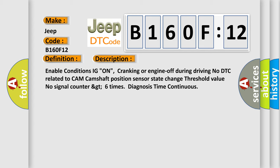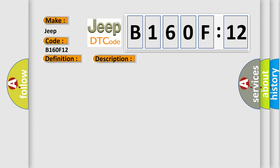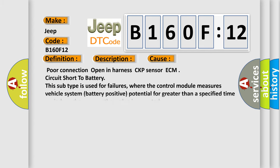This diagnostic error occurs most often in these cases: poor connection open in harness, CKP sensor ECM circuit short to battery. This subtype is used for failures where the control module measures vehicle system battery positive potential for greater than a specified time period or when some other value is expected.